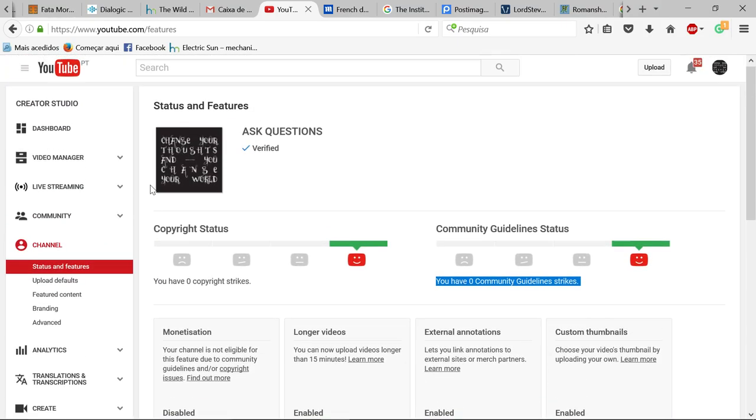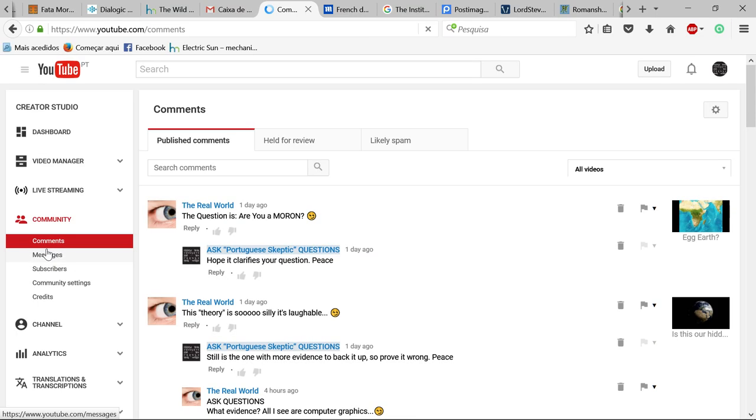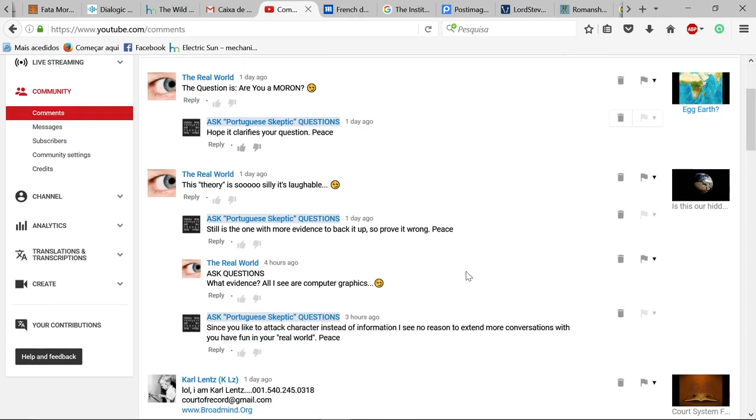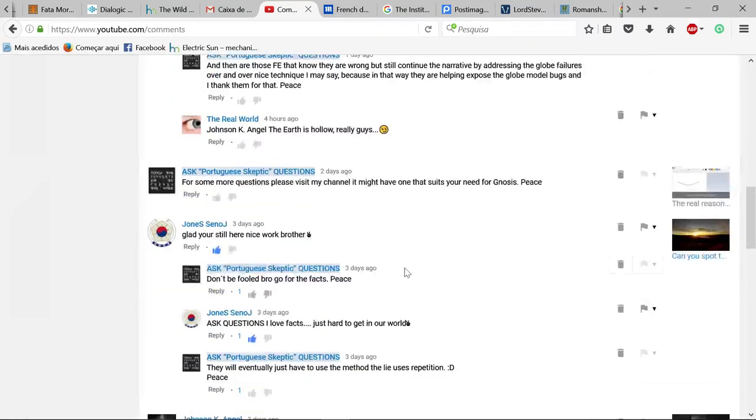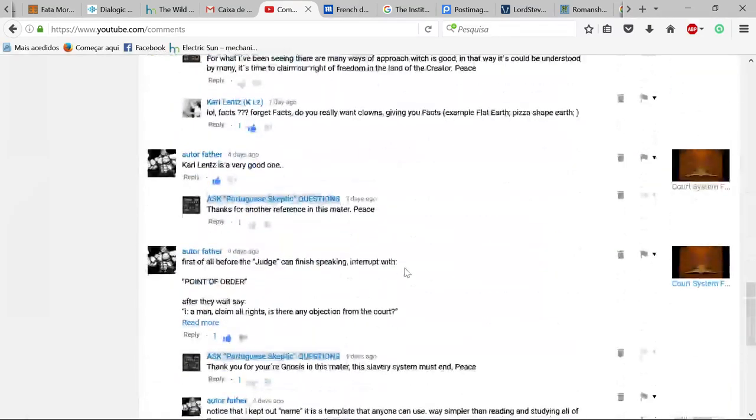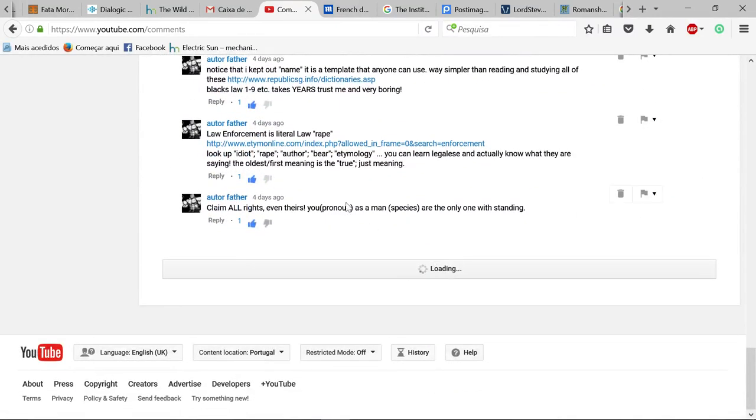And by the way also some comments appear to appear and disappear and some ones I can no longer reply to them.